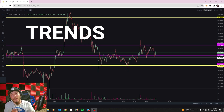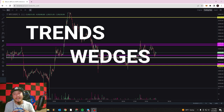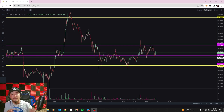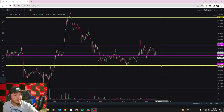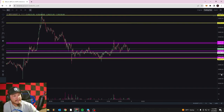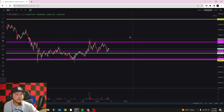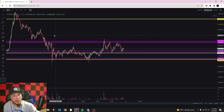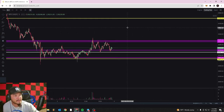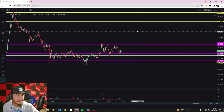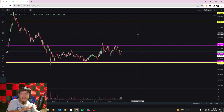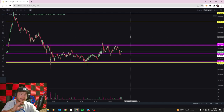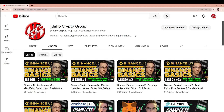Last week we showed you how to identify levels of support and resistance, so you can make educated decisions on your entries and exits into the market — in attempts to make profit by knowing where buyer and seller resistance and support is going to be. If you haven't watched that lesson, make sure to do that first. Or if you don't even have a Binance account set up, go watch lessons one through four where we show you how to set up your account.